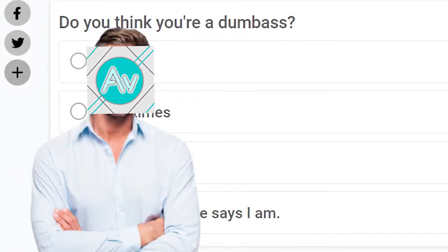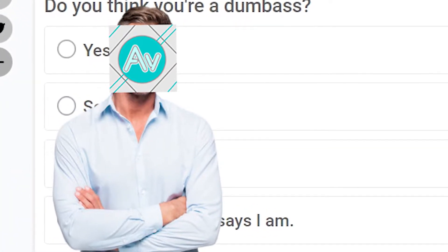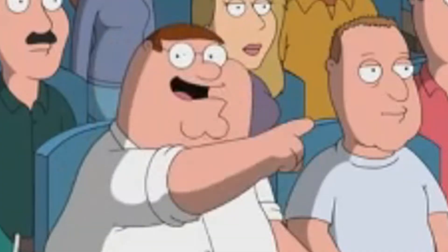First question, do you think you are a dumbass? Well, I think we all know the answer to that is yes.